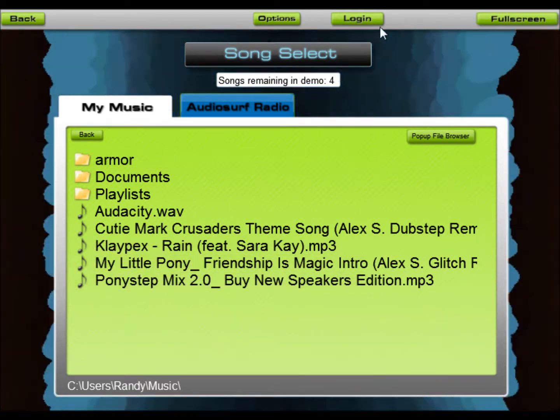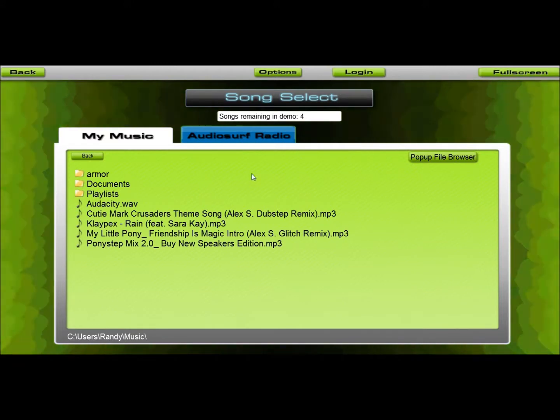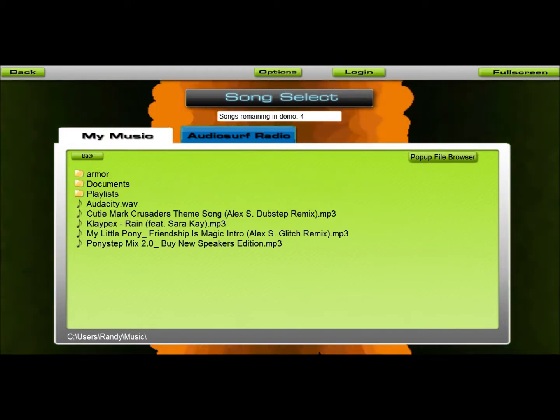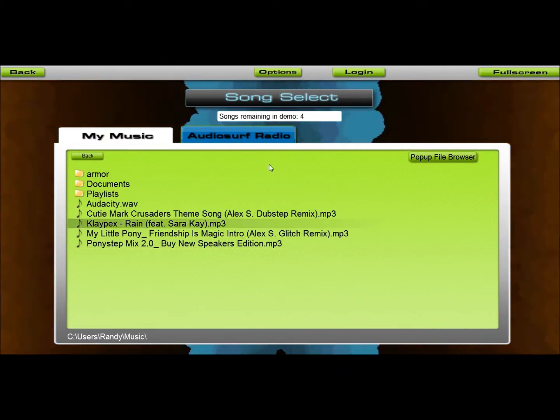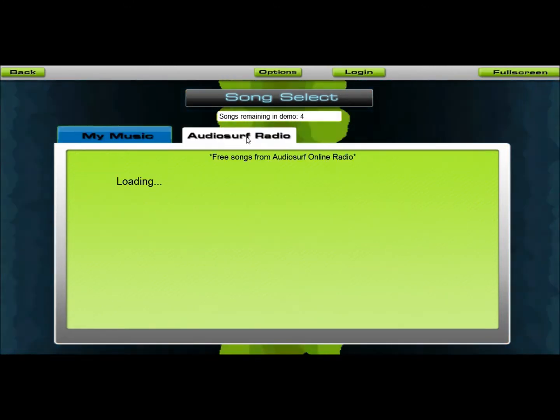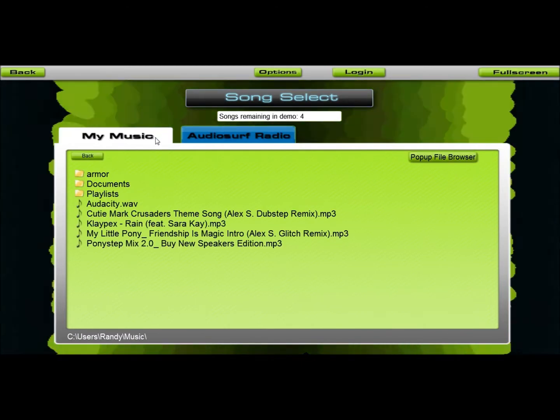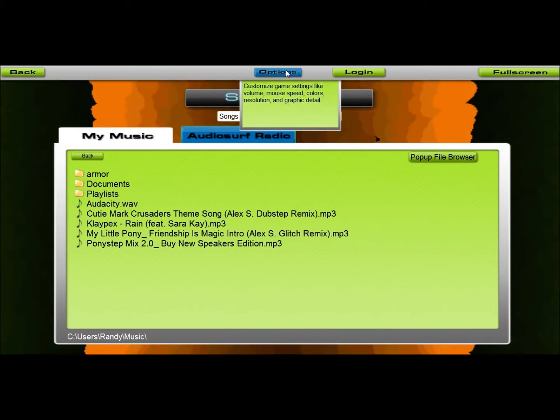Hey YouTube, MotionMonster3 playing some, what do you call this, AudioSurf?